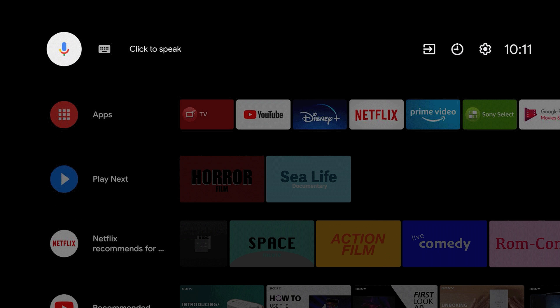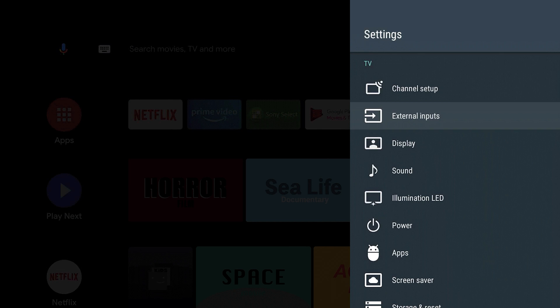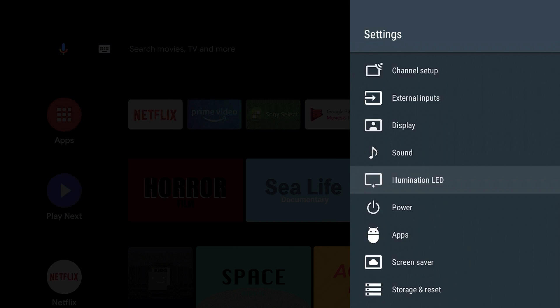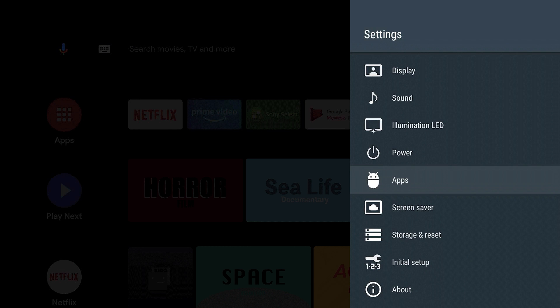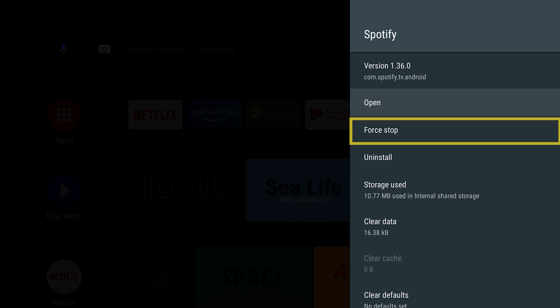Sometimes, your app may not be working simply because it is stuck. To fix this, you can select Force Stop on that app. To do this, go to the app menu, select the specific app, and then select Force Stop.